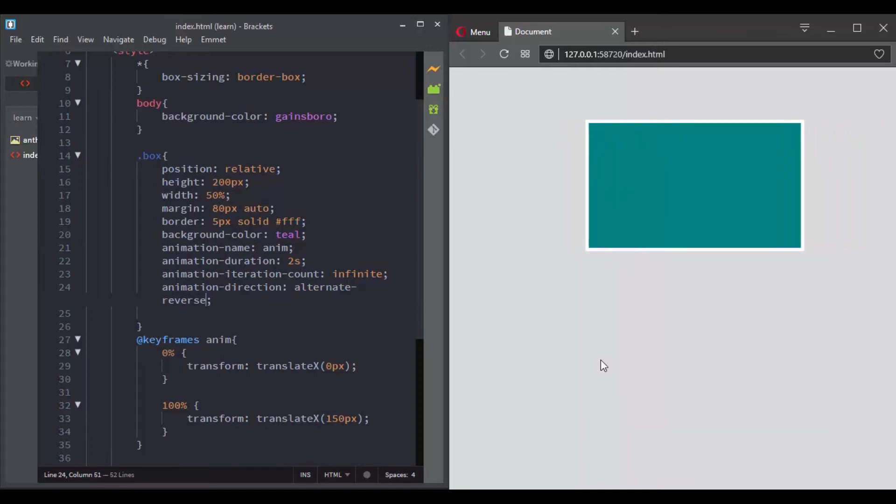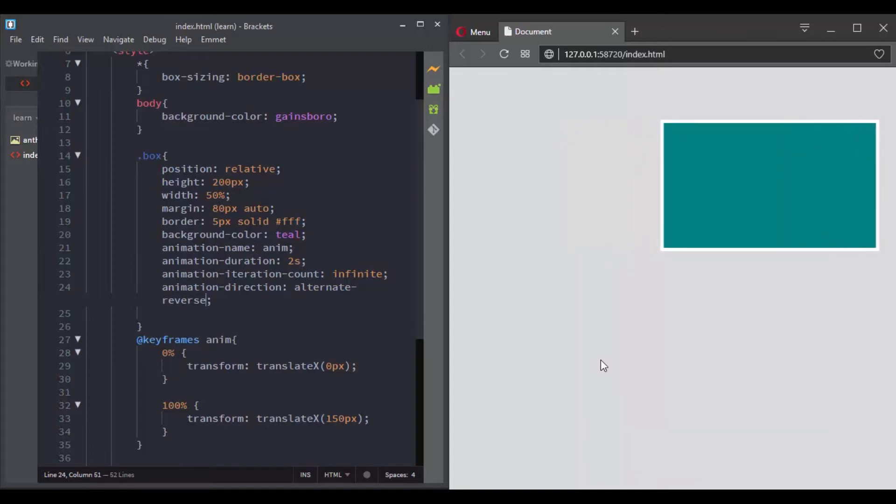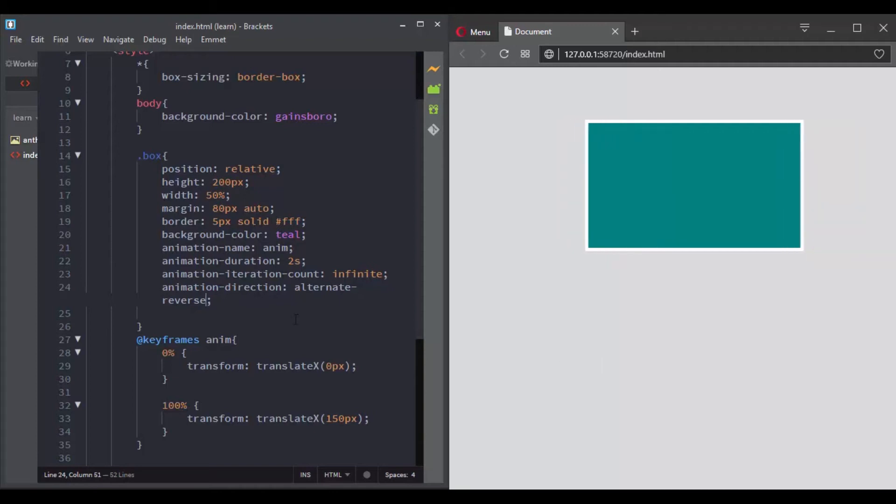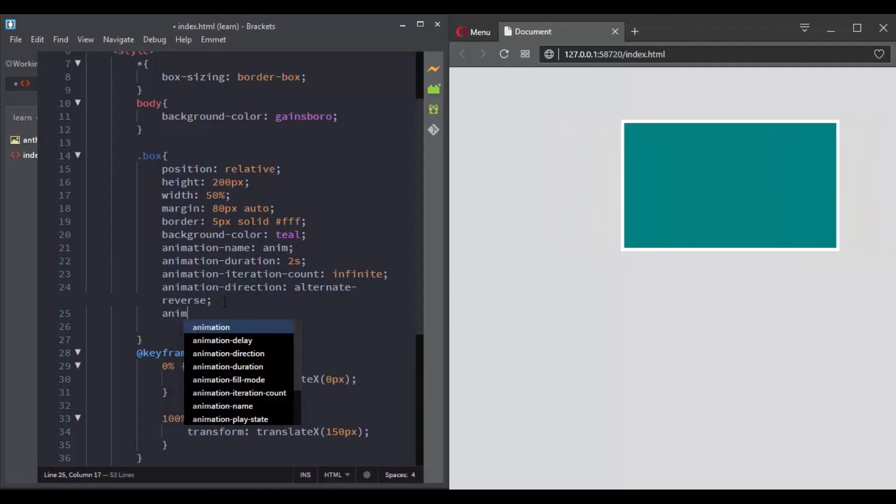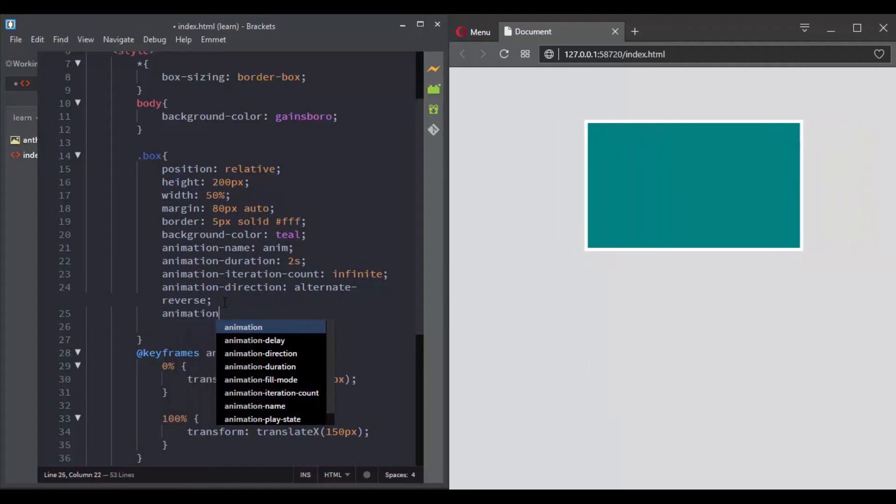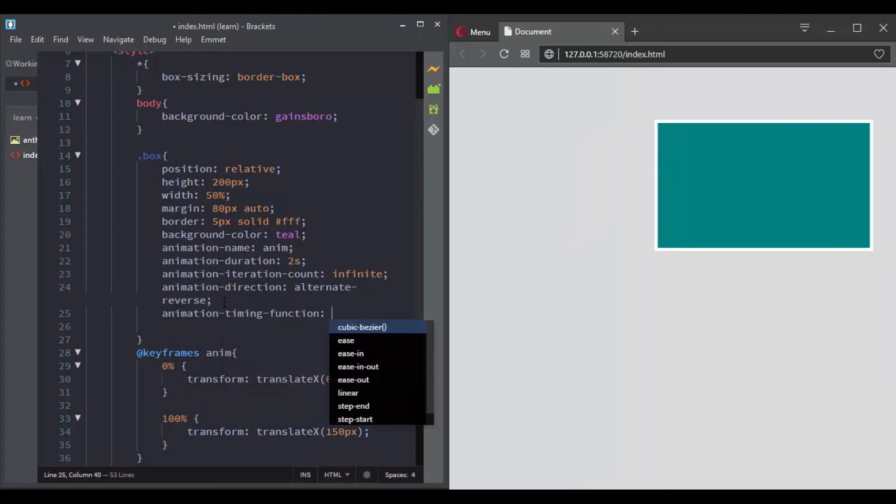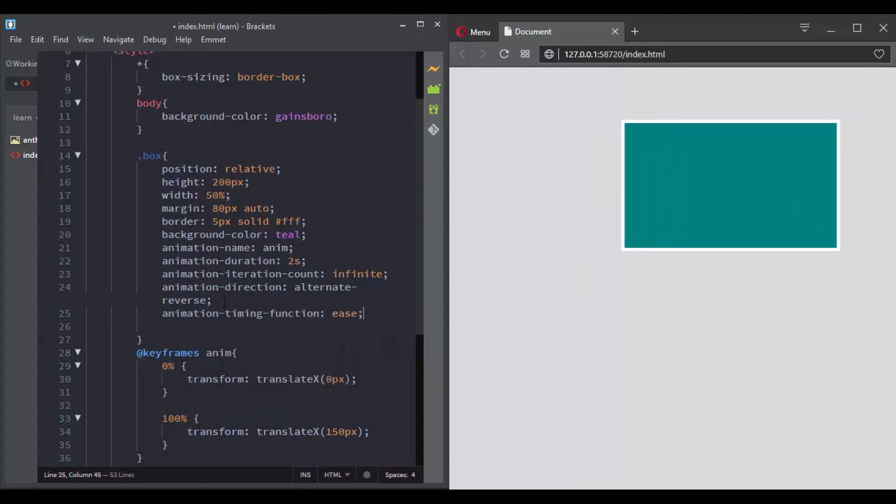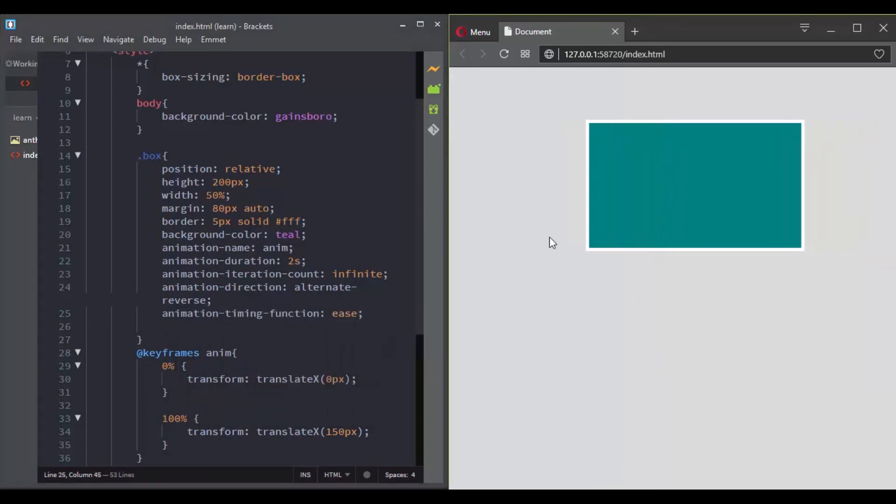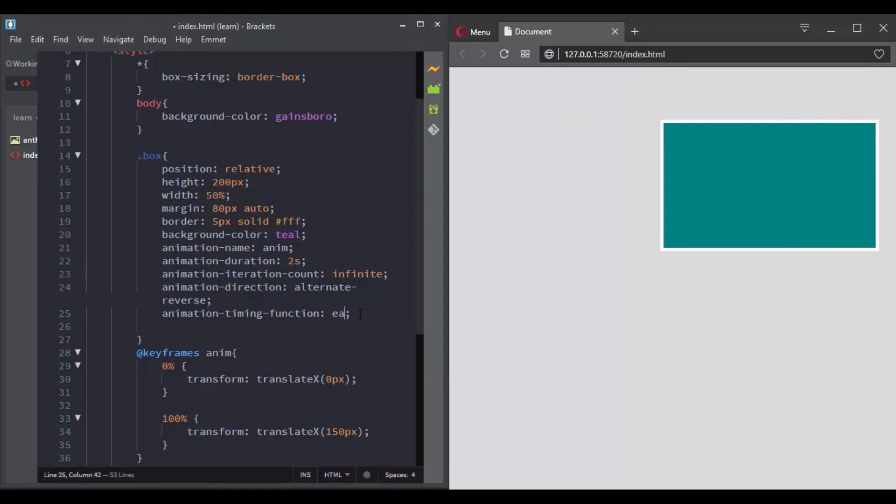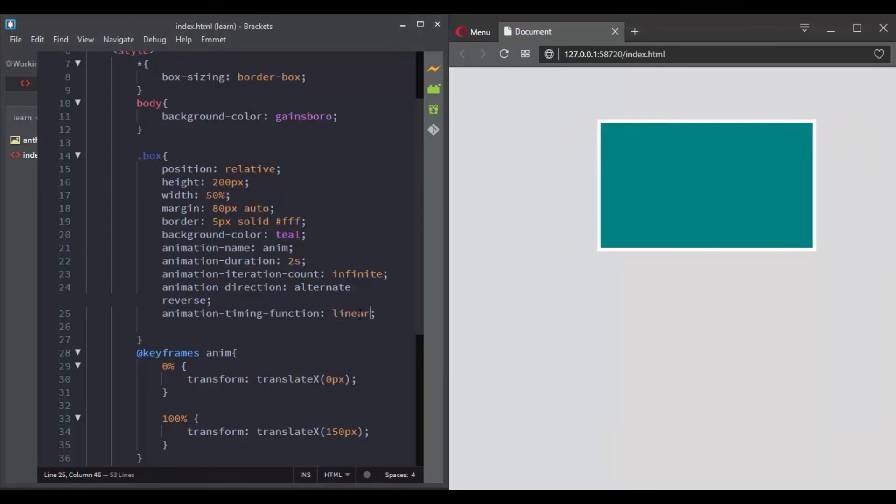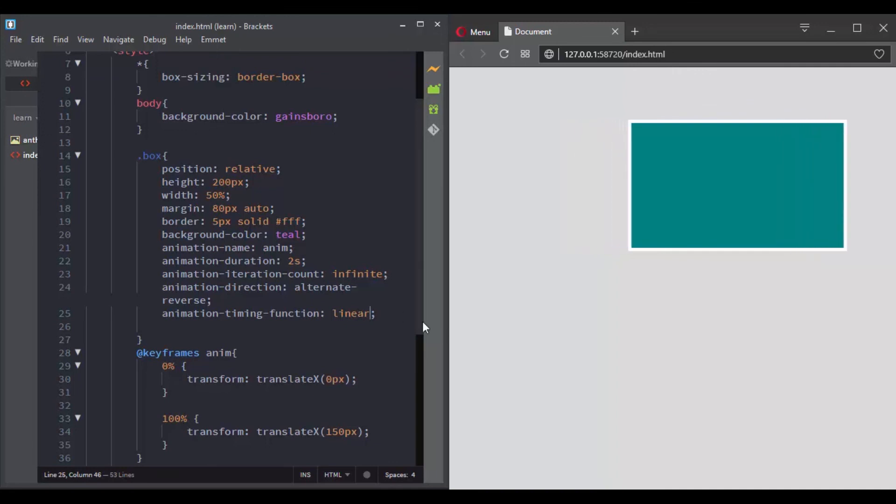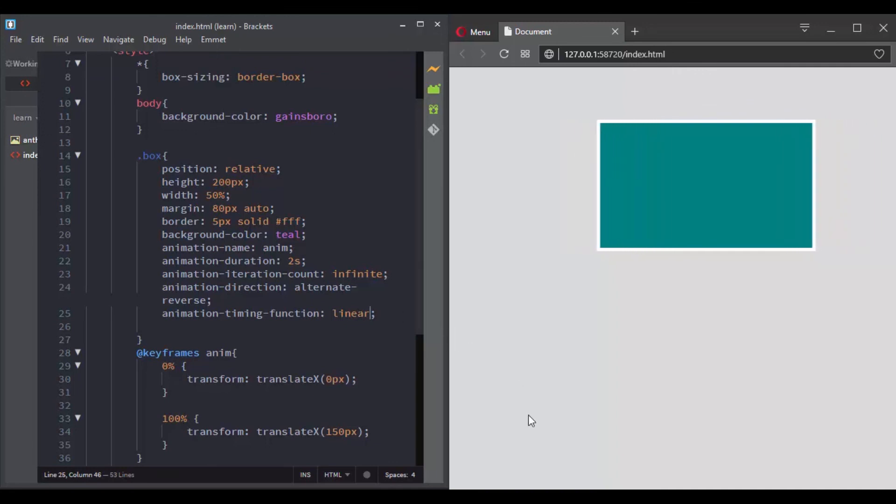And here we can notice that the animation has ease as a timing function. Just like we saw with CSS transitions, you can customize it or you can use ease which is the default value, or linear, or ease-in, or ease-out, or ease-in-out, or you can create your own timing function using cubic-bezier or the step function.